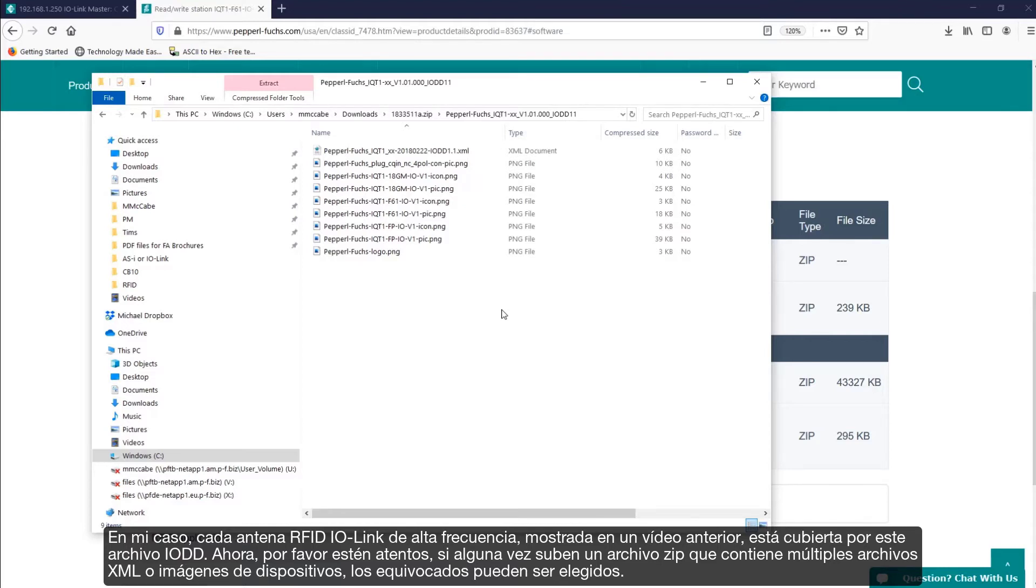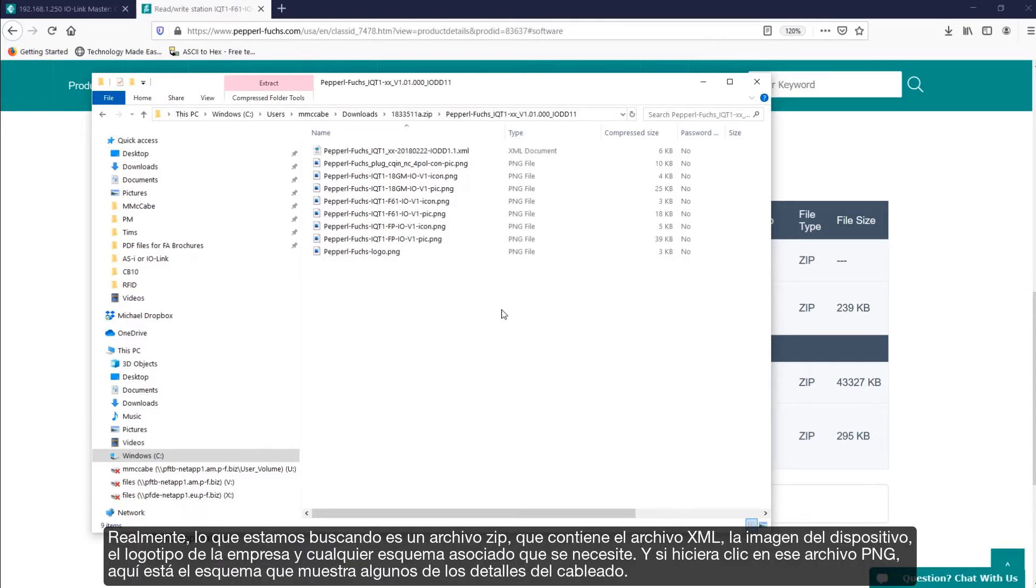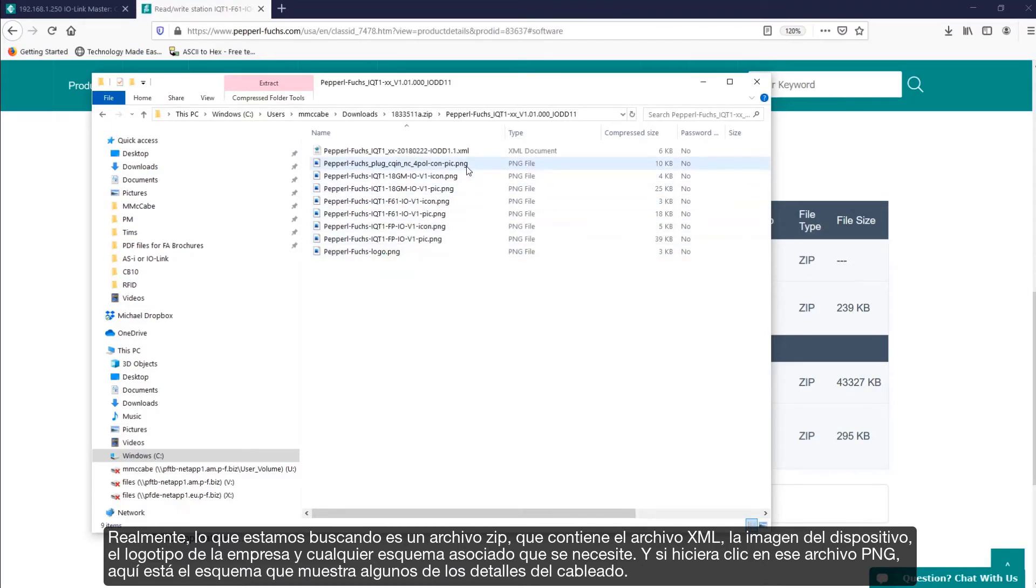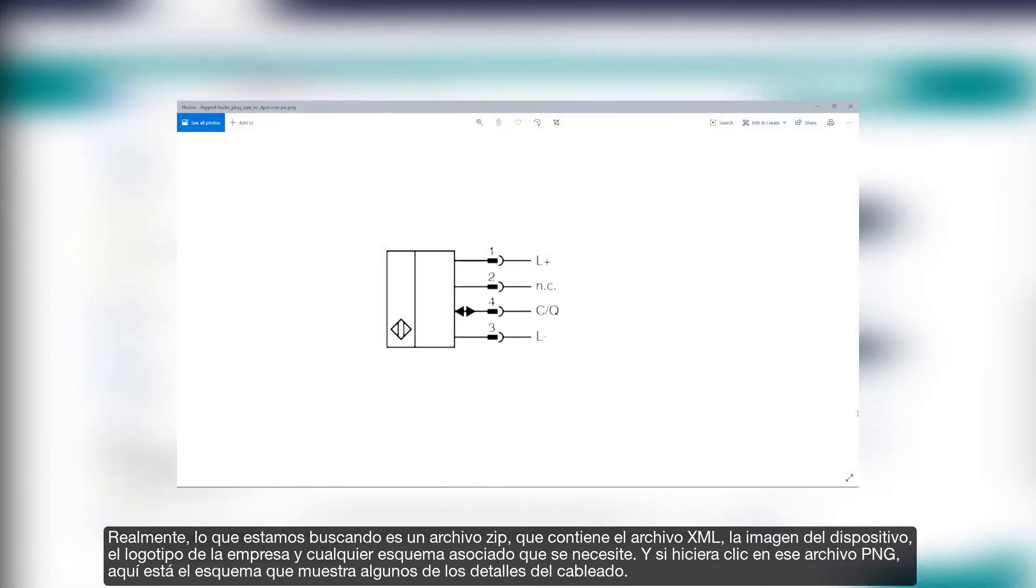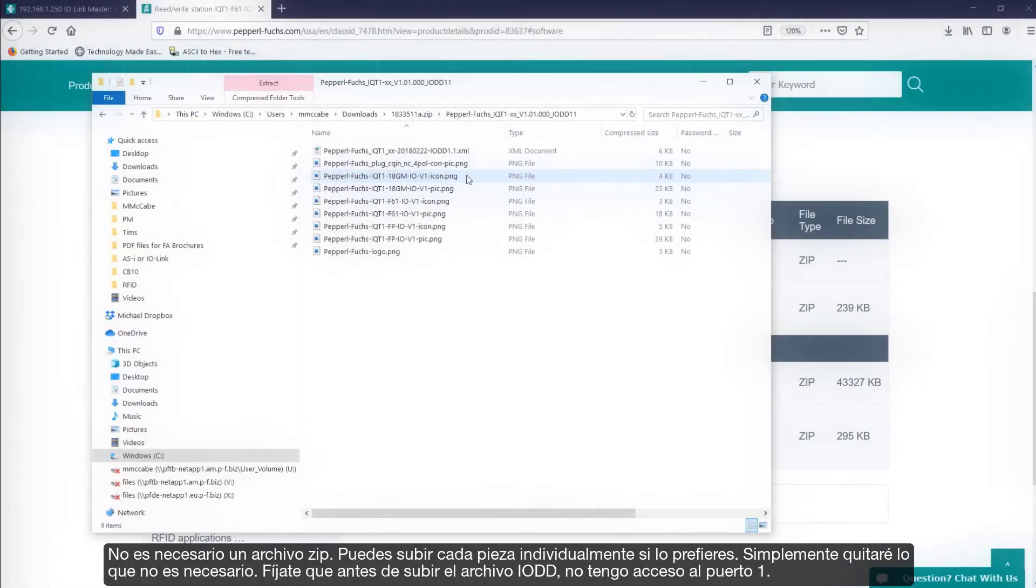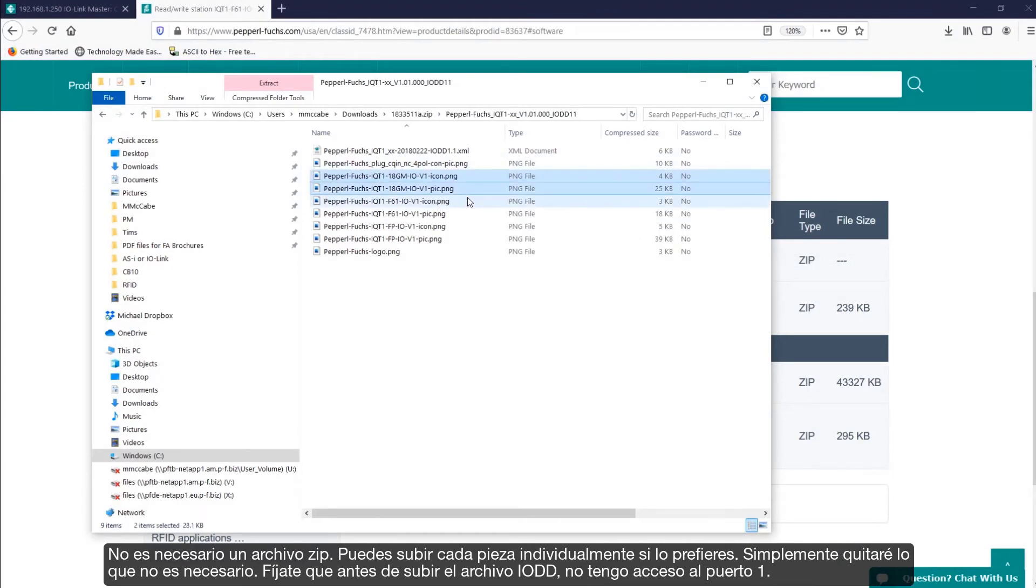Now, please be warned. If you ever upload a zip file which contains multiple XML files or device images, the wrong ones may be chosen. Really, what we're looking for is a zip file which contains the XML file, device image, company logo, and any associated schematics that you need. And if I were to click on that PNG file, here is the schematic that shows some of the wiring details. Now, a zip file isn't needed. You could upload each piece individually, if you prefer. I'll simply remove what's not needed.